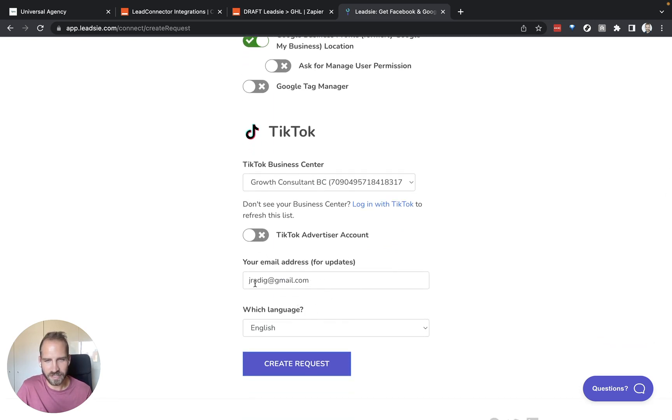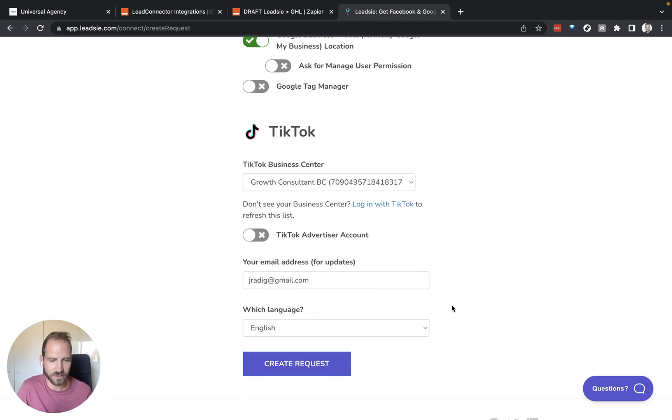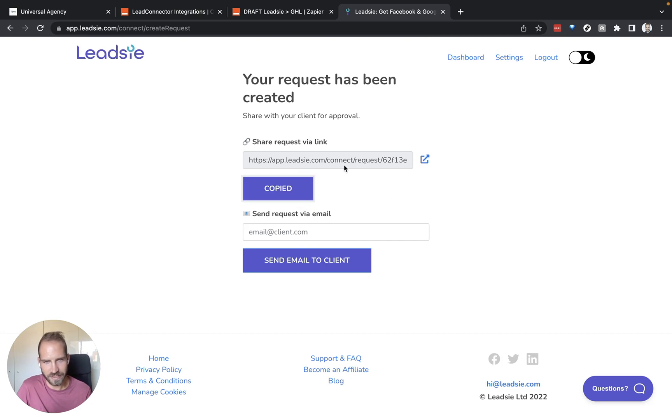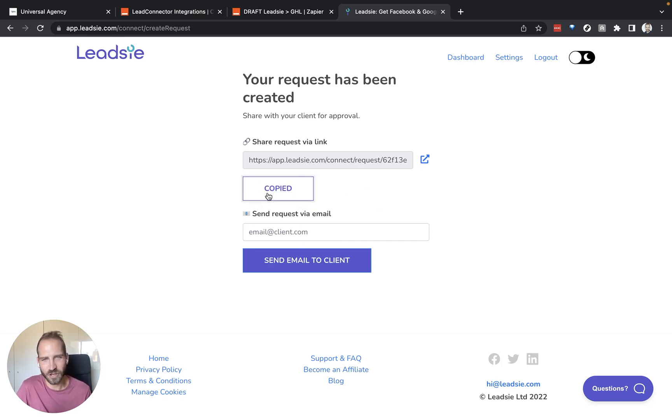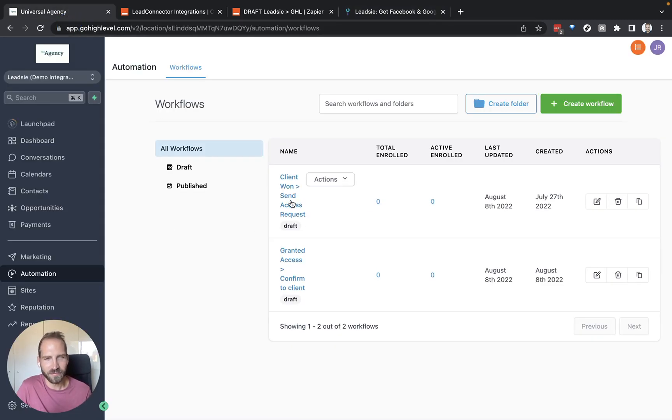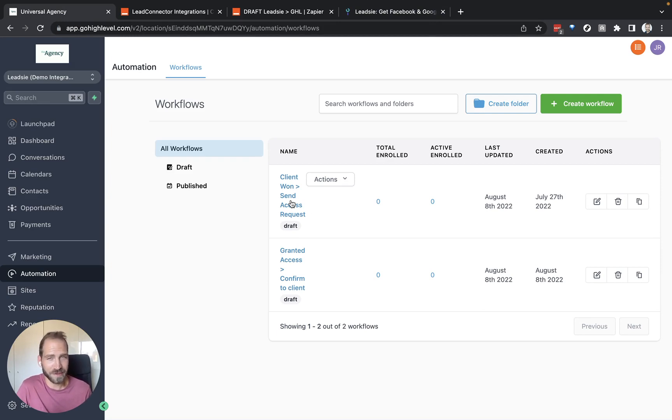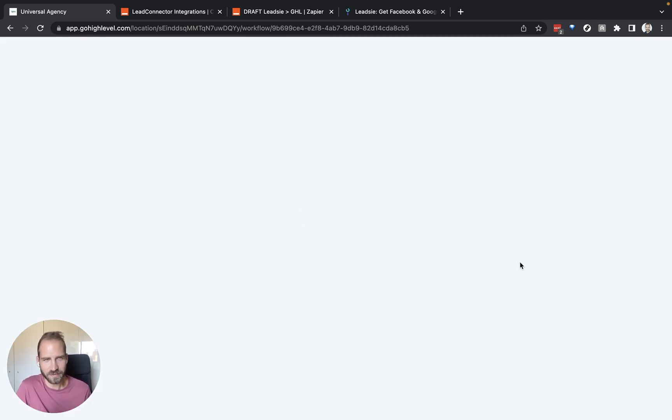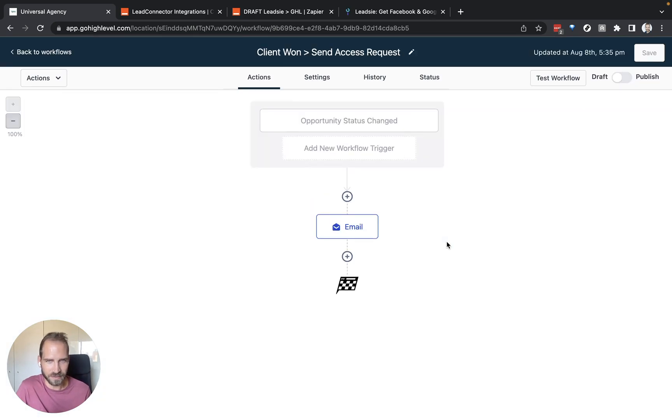Then I'm going to set up this email address to get updates on this connection. I'm going to create this request and we need to have this link ready for our first automation. Copy this link. Then we can go to GoHighLevel and create a new workflow where we set up this automation to send our prospective client a link to connect their access using Leetzee. Let's look at this one that I've already set up to make things a little bit quicker.